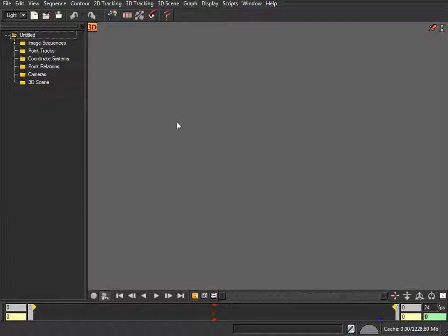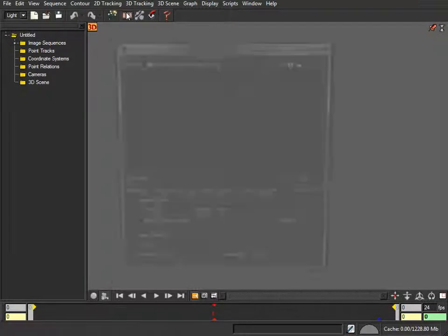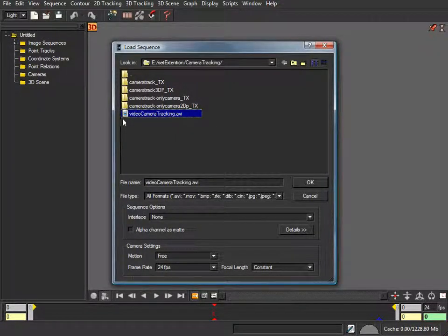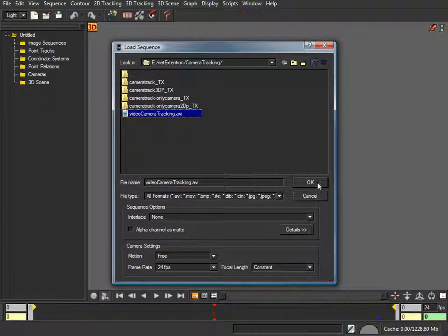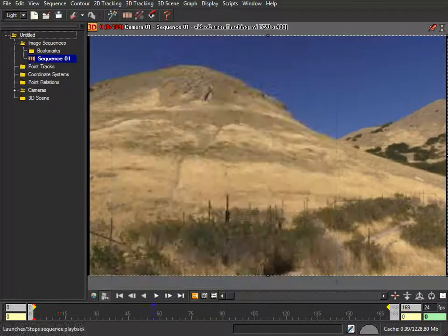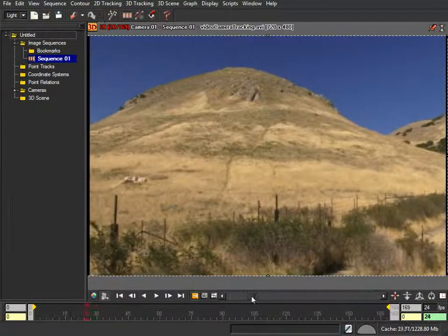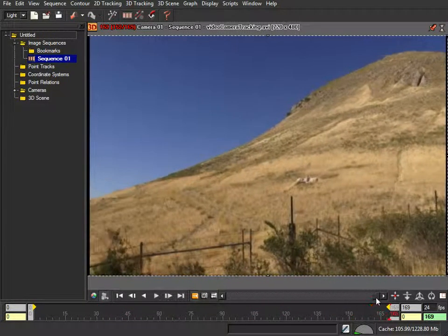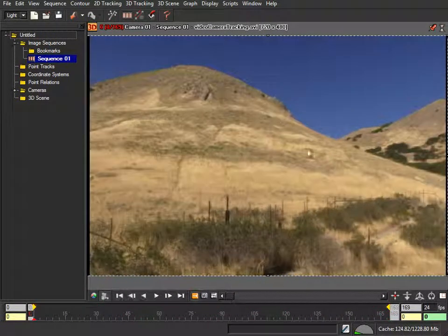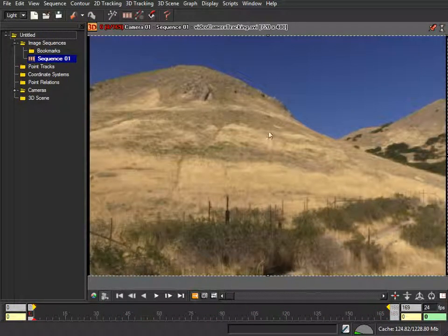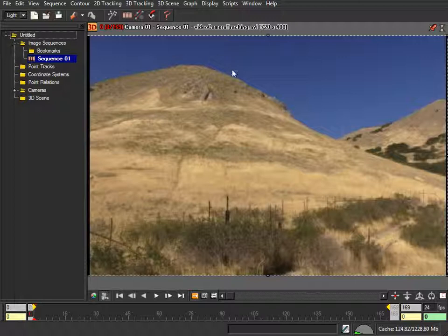You can also use Boujou or other applications which are a bit more expensive, but principles will be the same. We'll click on Load Sequence, and I have an animation AVI file for camera tracking. You'll recognize we used it before when we put a castle inside After Effects.